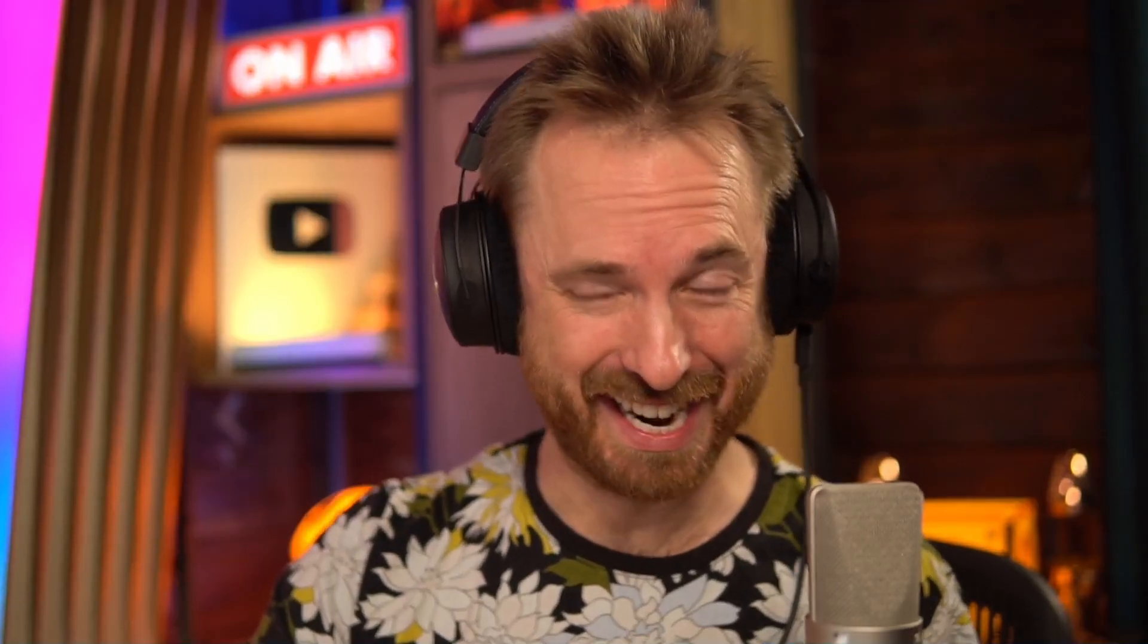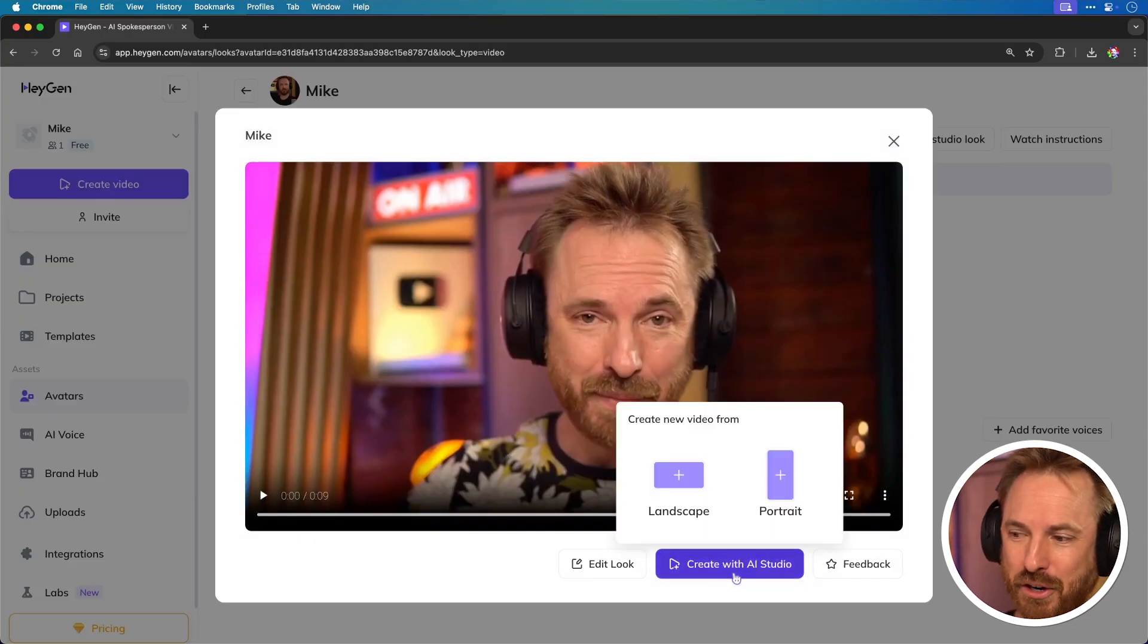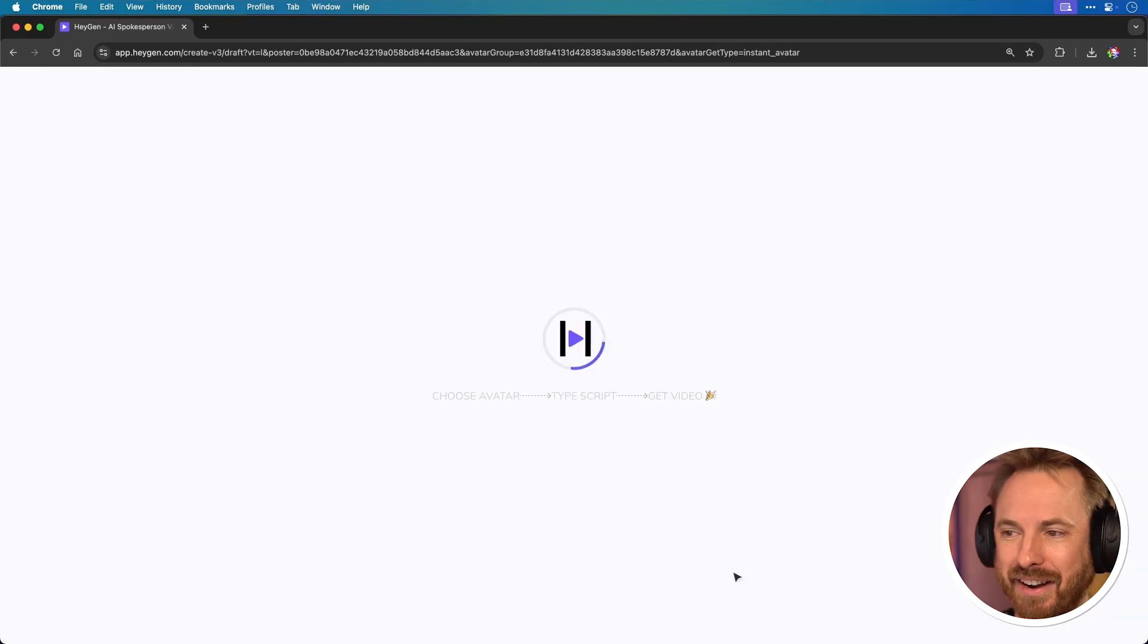That's actually incredible, isn't it? I love the way that my eyebrows move and I look away from the camera for a little bit. Of course, those are things that I did in the training video. So the AI is just cloning every single part of my personality, including the voice. So now that I've got AI Mike ready to go, let's create with the AI studio.